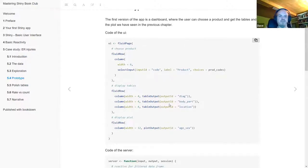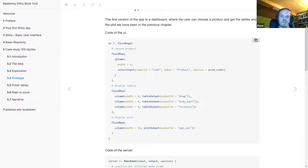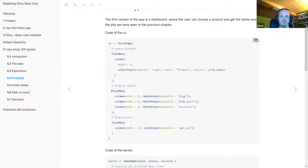The prototype app UI uses a fluid page with fluid rows and columns. The first row has a single input element for the product code — you can choose from all product codes in the data. The second row gives the tables for diagnosis, body part, and location. The third row gives the plot we saw in the previous section.